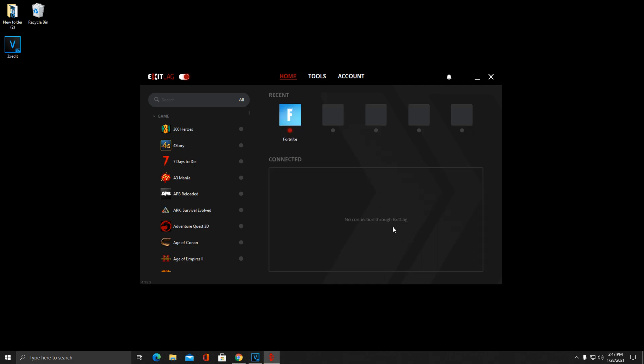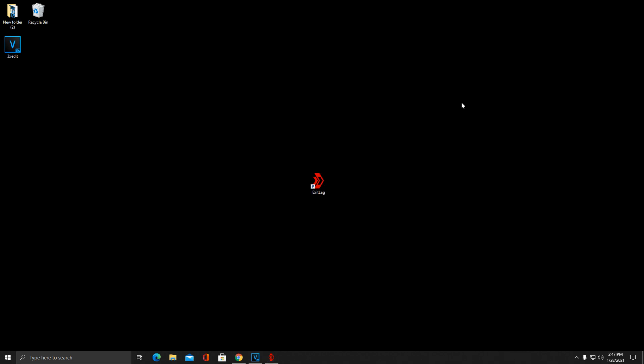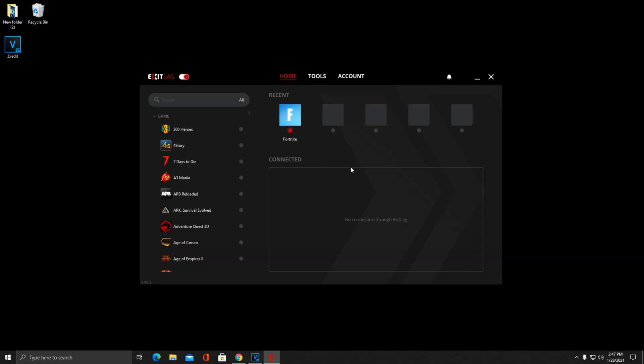You can either X out of ExitLag or just minimize it down here to your task manager while you're playing the game and it will work perfectly. Once again, I haven't noticed a huge difference in ping as far as creative ping goes in Fortnite, as far as free building and 1v1s.